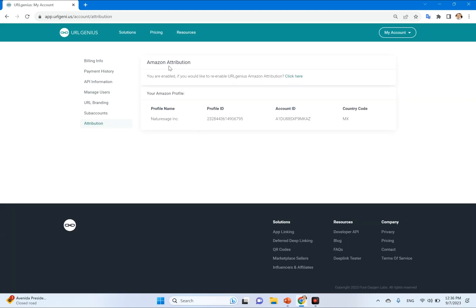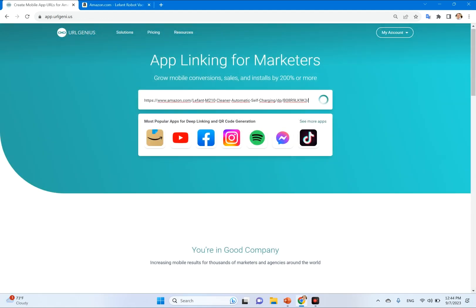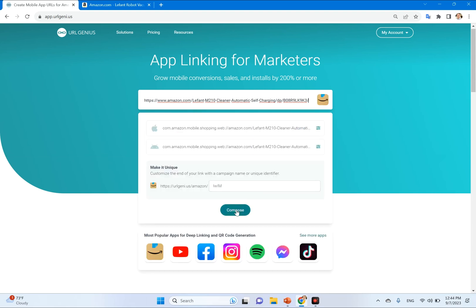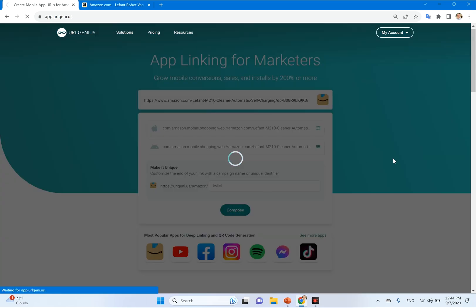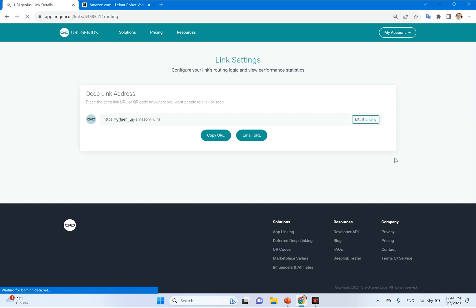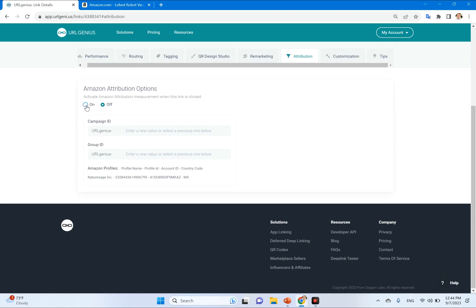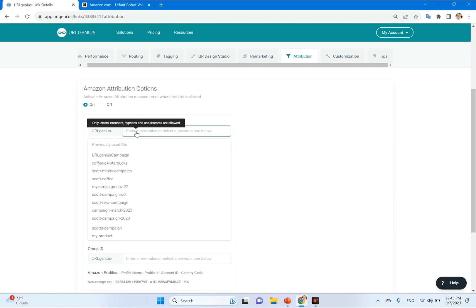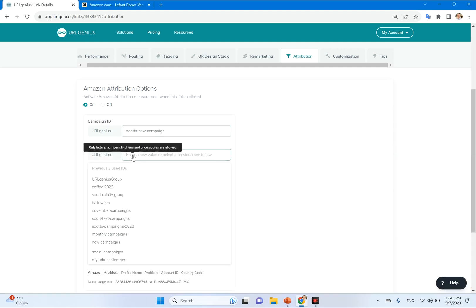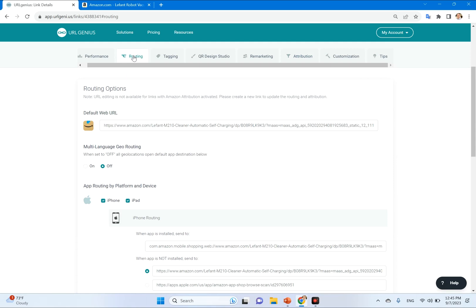Now you're ready to create a link and add the attribution tags. I'm going to create a link without any tags, like I normally would. I'm going to hit Compose once I paste the link — that's going to bring me to the Settings page for the link. You'll see in the Settings there's a tab called Attribution. Click that tab, and all you need to do is click the radio button and add a campaign name and a group name. These names will show up in Reporting. Once I do that, the tags have been added, and you can see that on the Routing tab. That's all you need to do once you connect your account.